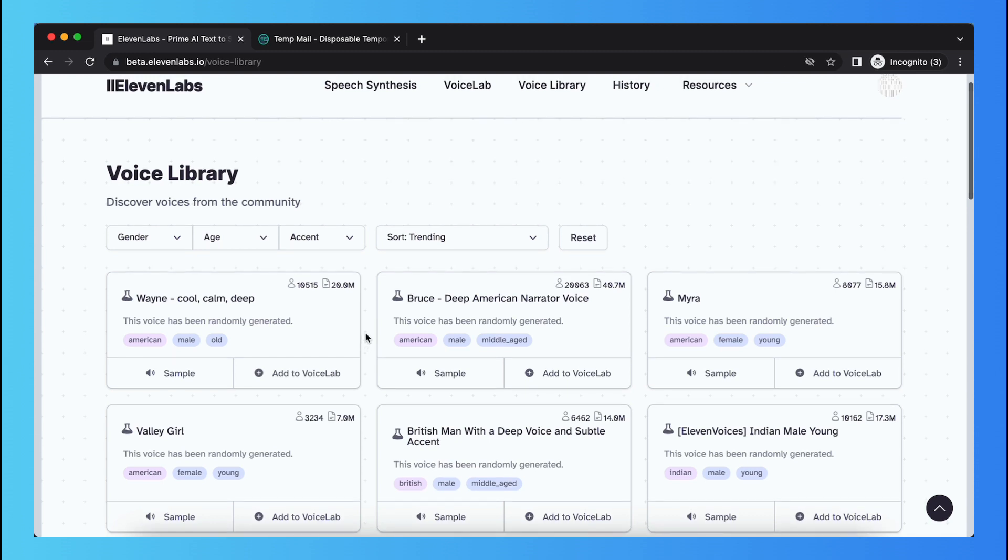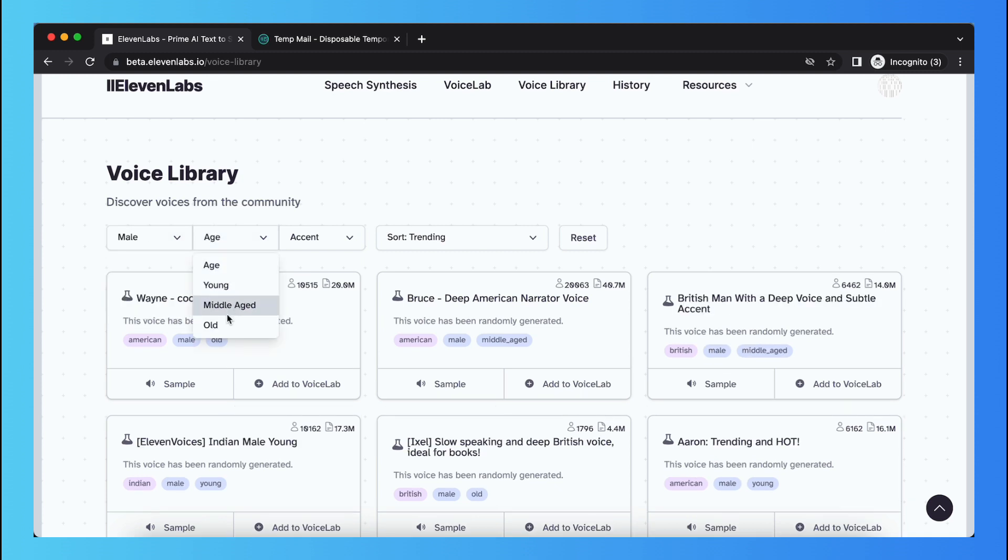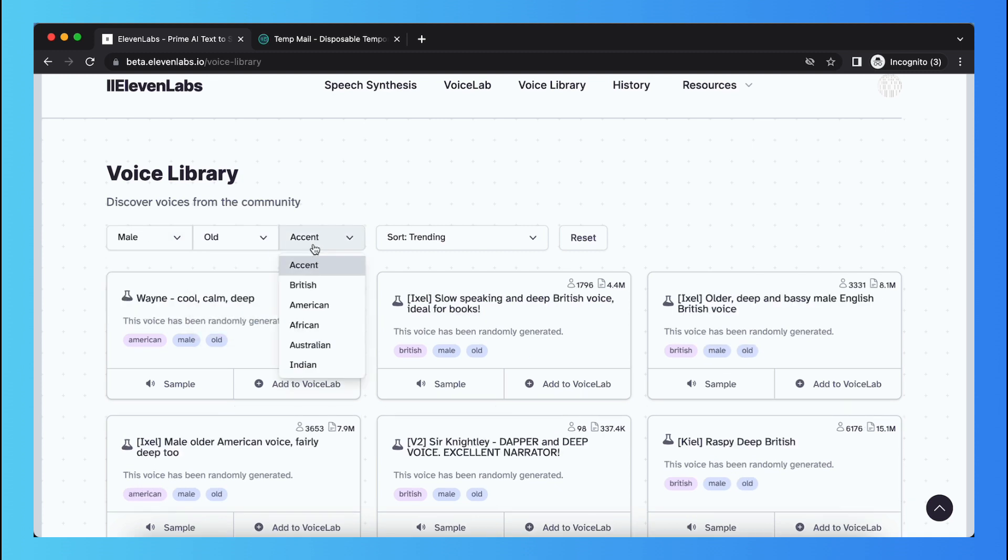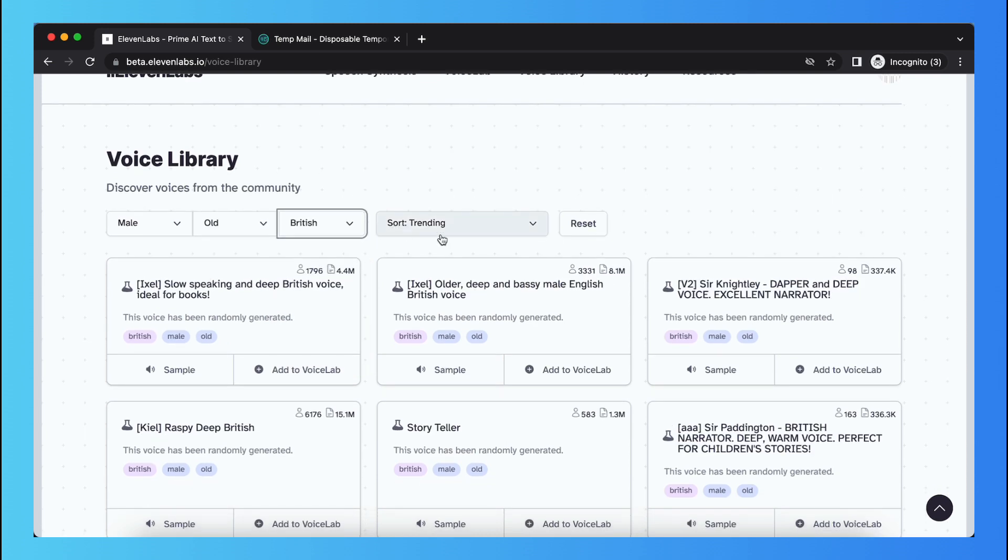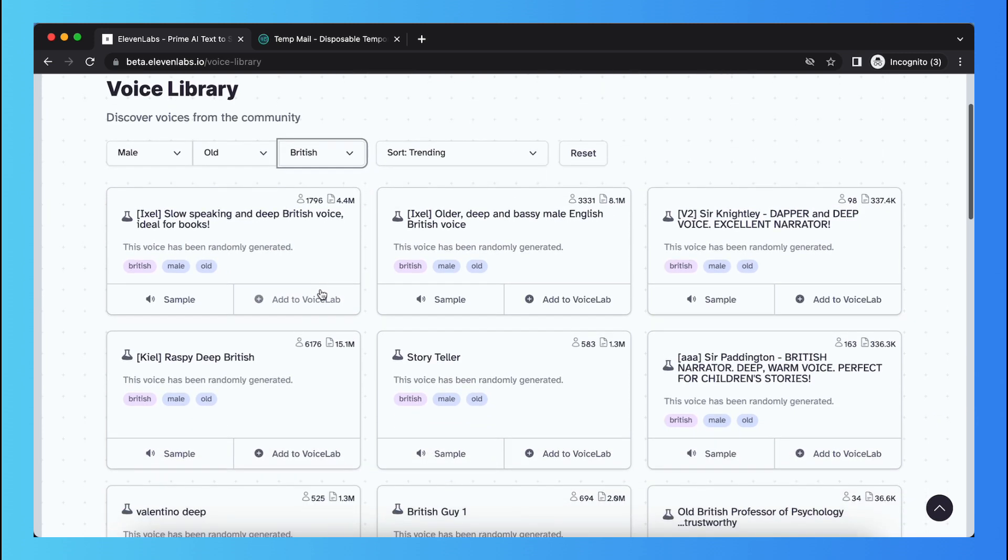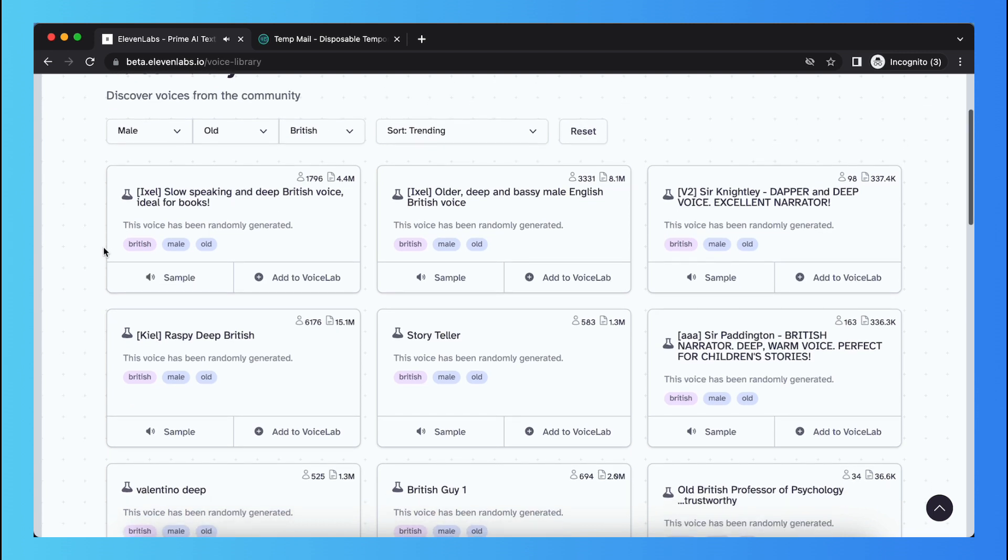What you also can do is you can filter it on male age, let's do old, and accent, let's do some British. Let's do trending. As you can see, we have committed the golden rule to memory, let us now commit it to life.